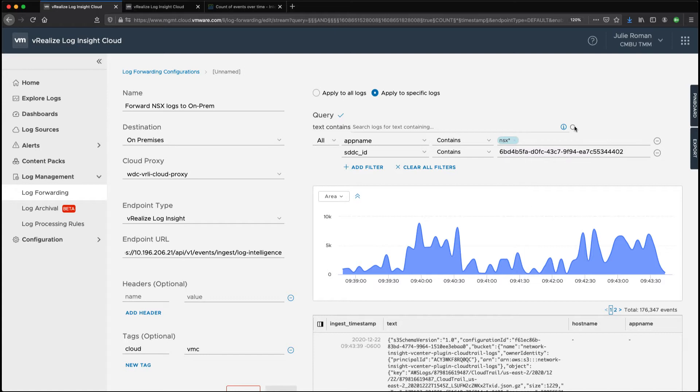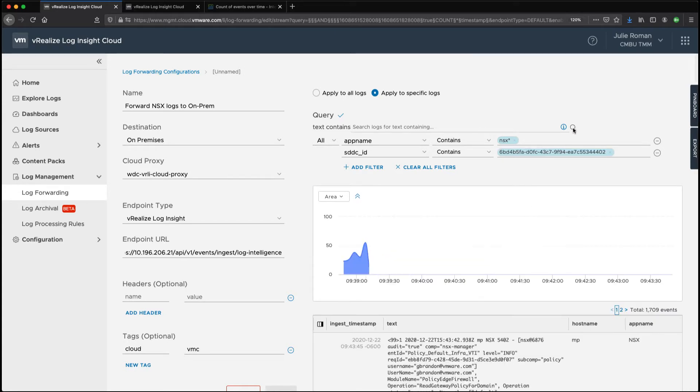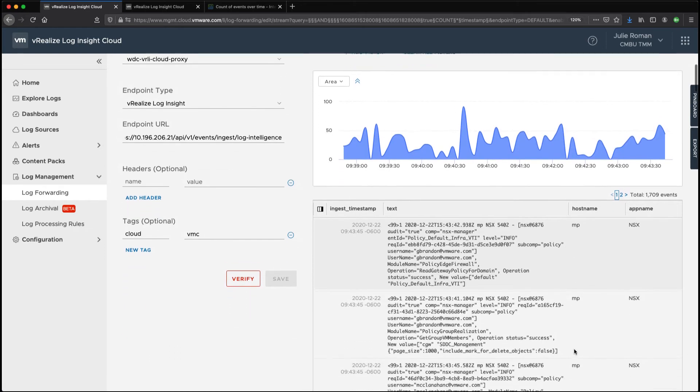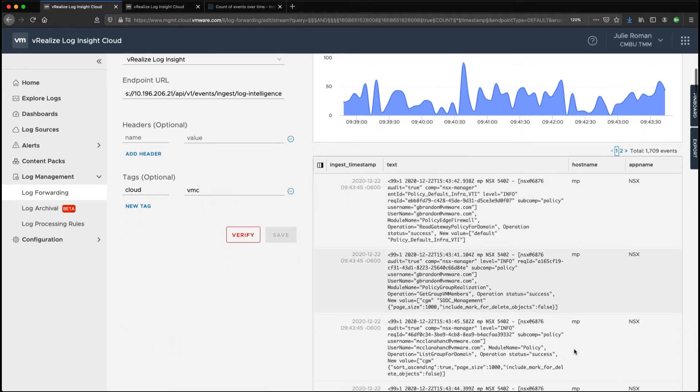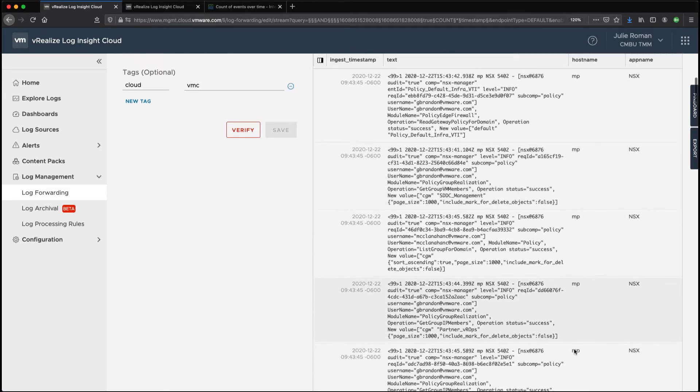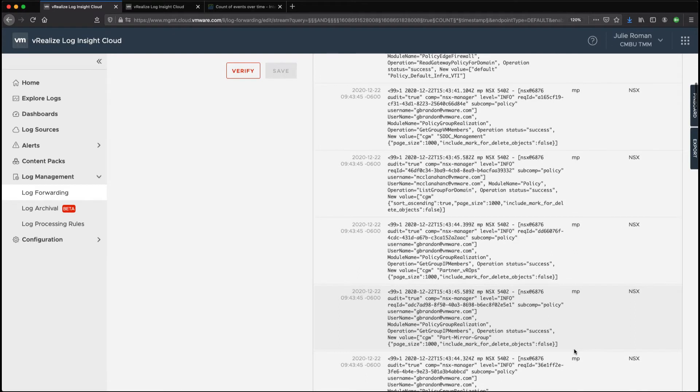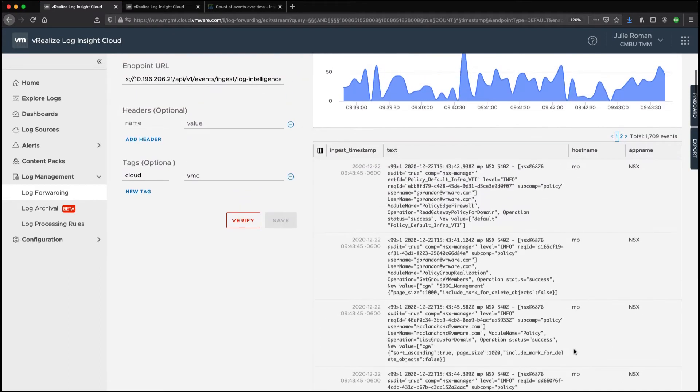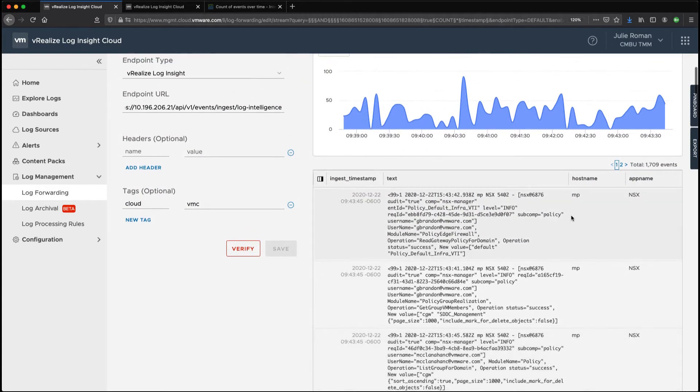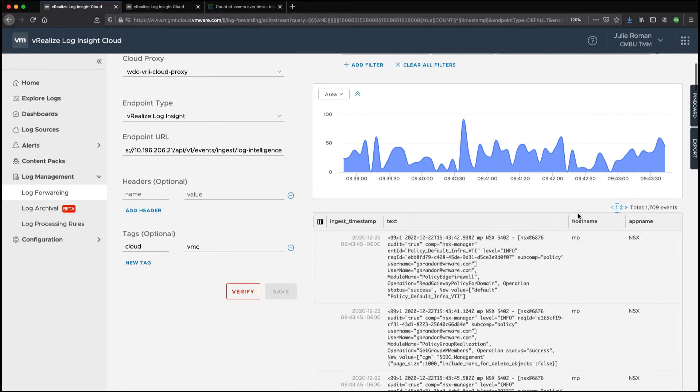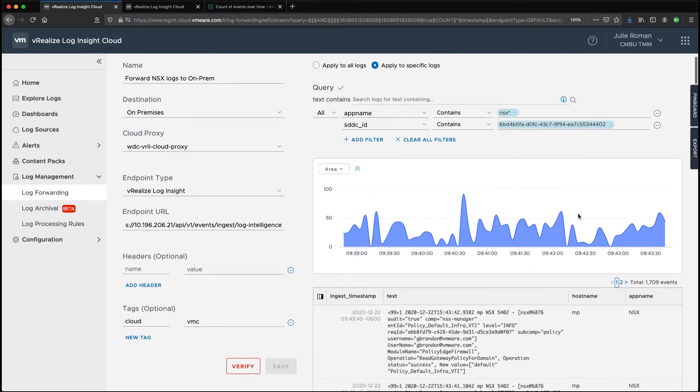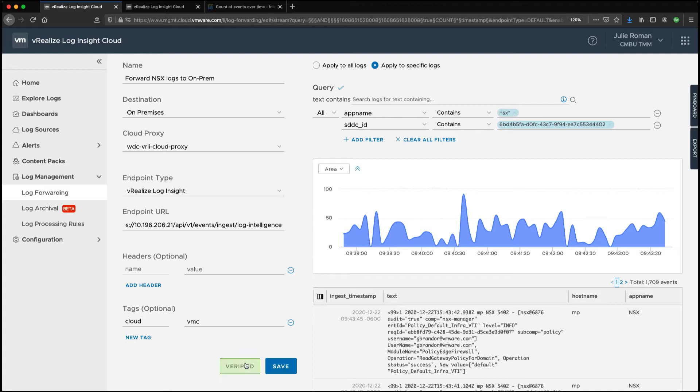And we want to verify we're getting the logs that we want. Now if I look through these I'm getting the app name is NSX and the host name is MP which is actually showing me that these are VMC logs and then we'll just verify the connection. And we'll save that.